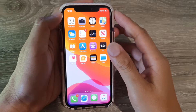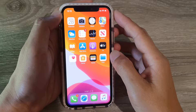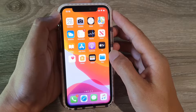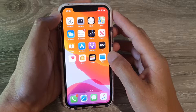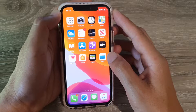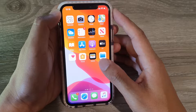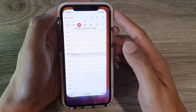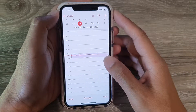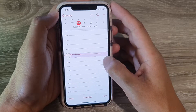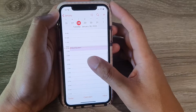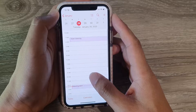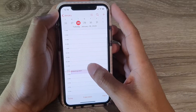In this video we're going to take a look at how you can add attachments to a calendar event on your iPhone 11 running iOS 13. First, let's go back to your home screen and launch the Calendar app. Next, go to the calendar event that you want to add an attachment to.